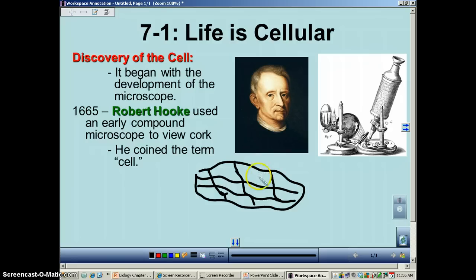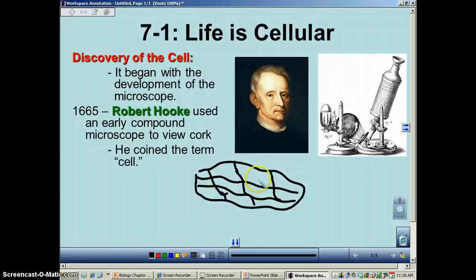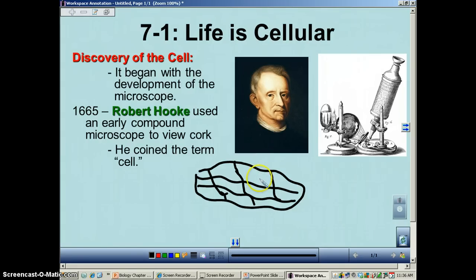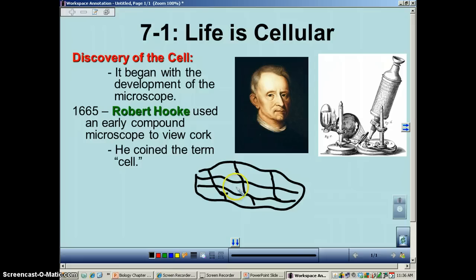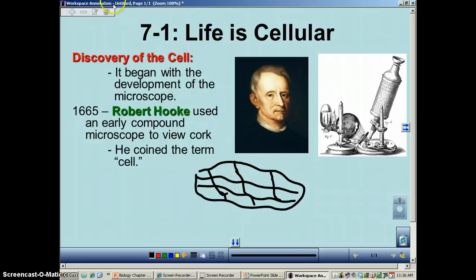The reason that we call cells 'cells' today — a living cell is called a cell because of the words that Robert Hooke used when he was looking at his cork cells.